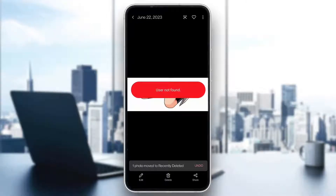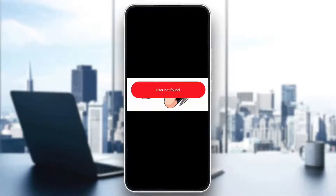Hey everybody, what's up and welcome back to today's video. Today I'm going to go ahead and be showing you how to fix this error right here that you may be getting on Pinterest — that the user cannot be found, or some similar error. This is a common problem that a lot of people get, so I'm going to go through the necessary steps that you need to take to get rid of the error and fix it.